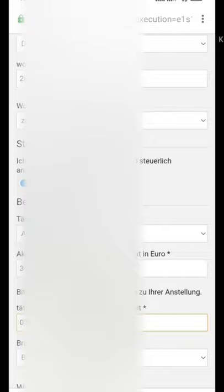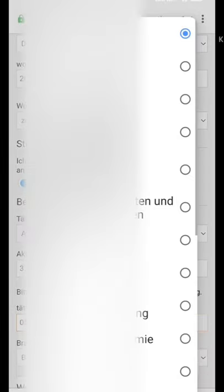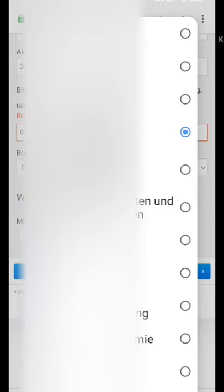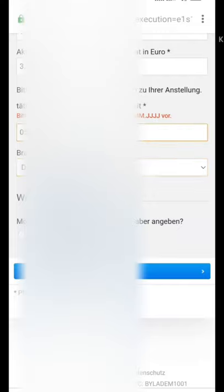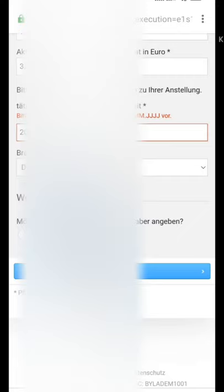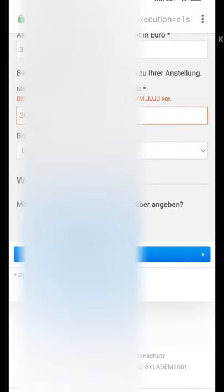They ask which industry you belong to, so select your employment details. Enter your employment start in year format. At the bottom there is an option for a second account holder — I am selecting no. After verifying all details, tap Continue and wait for the next steps, entering month and year as requested.